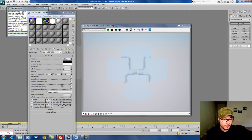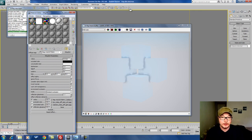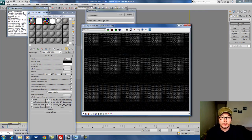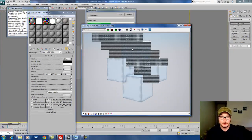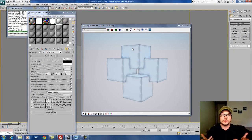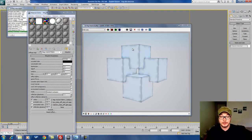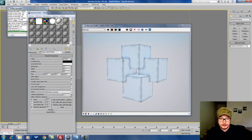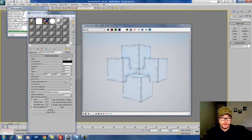If I put Invert Normals on, I'll be able to flip the entire appearance of V-Ray Dirt so that the ambient occlusion is distributed on the edges rather than in the crevices.